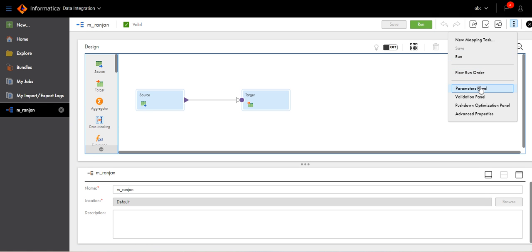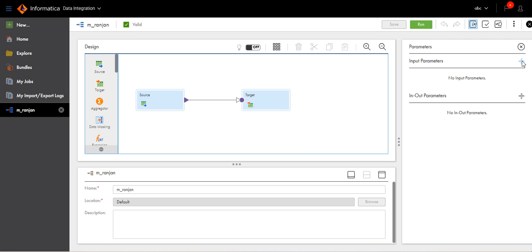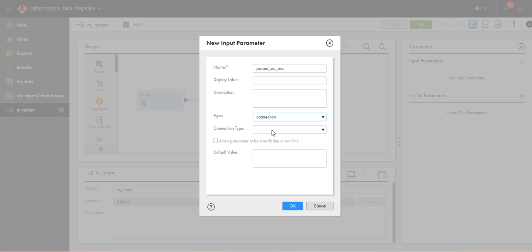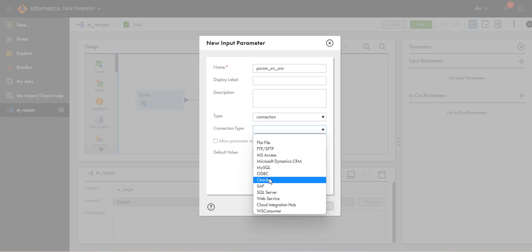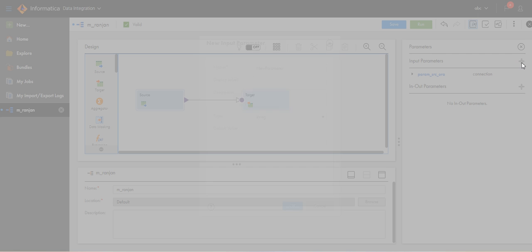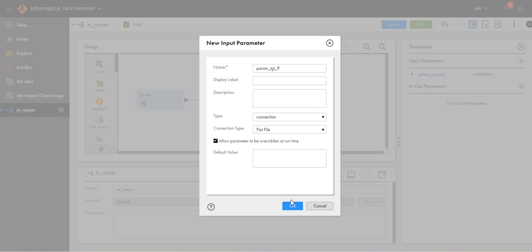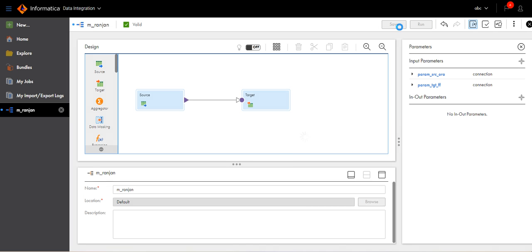Go to Parameters. Create two parameters here. First parameter: param_source_oracle, type equals Connection, connection type is Oracle. Select 'Allow parameter to be overwritten' so it can be overridden at runtime. Now create another parameter: param_tgt_flat_file, type will be Connection, and the connection type will be Flat File. Select this and click OK. Save it.